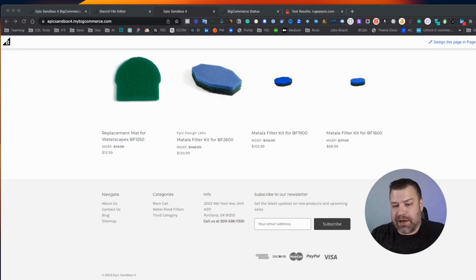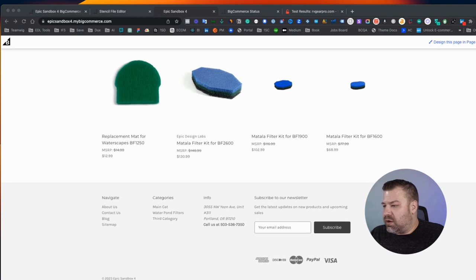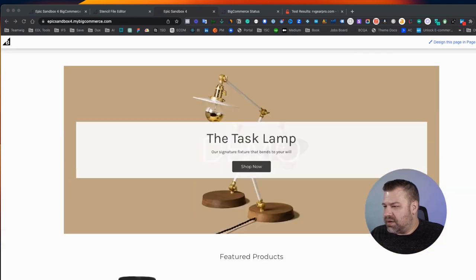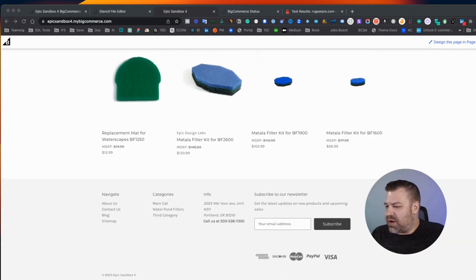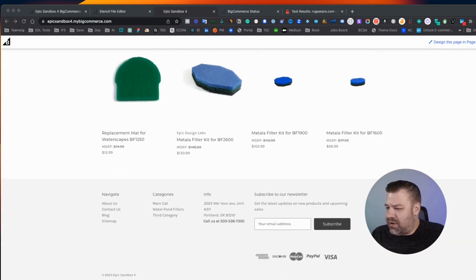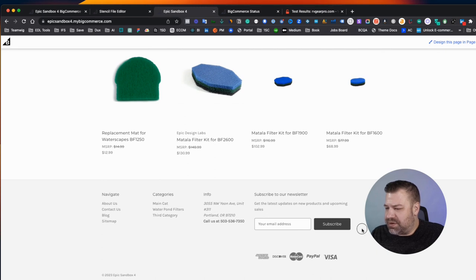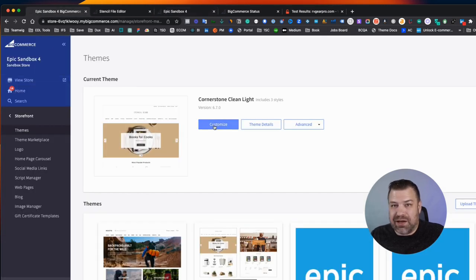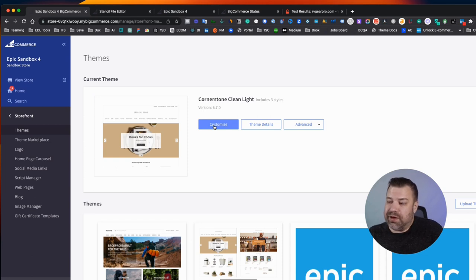And let me share my screen. All right. So this is the demo store that I'm looking at right now. And this is what we're talking about right here, the subscribe to our newsletter box. You would think that they would just put a setting in the customizer to remove it, but they don't.